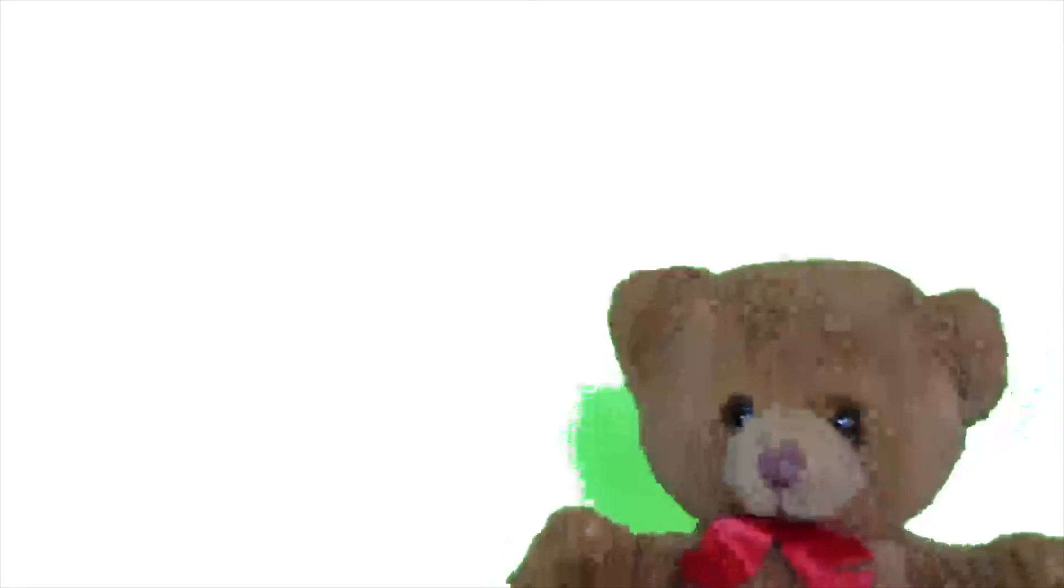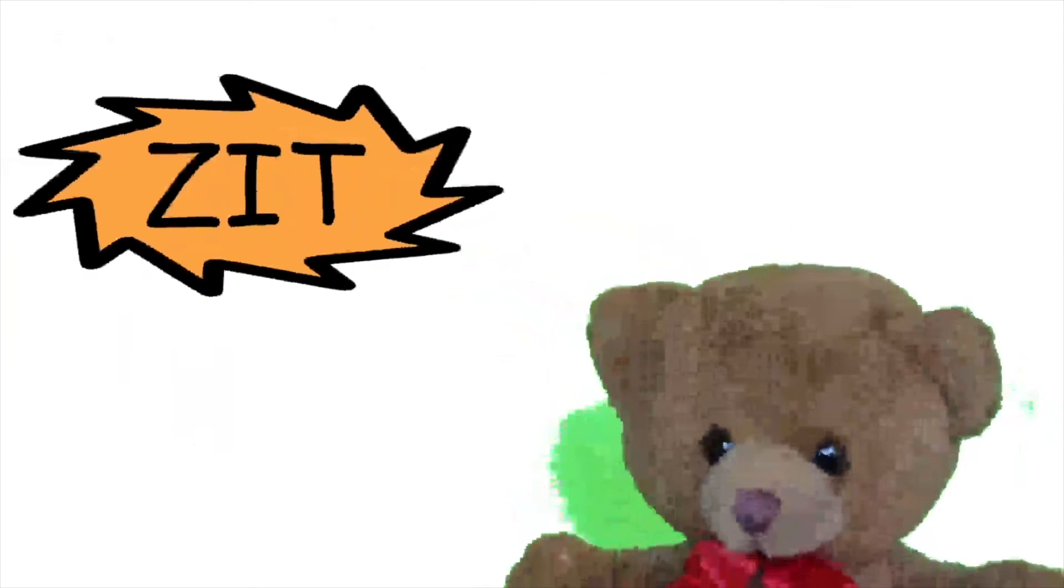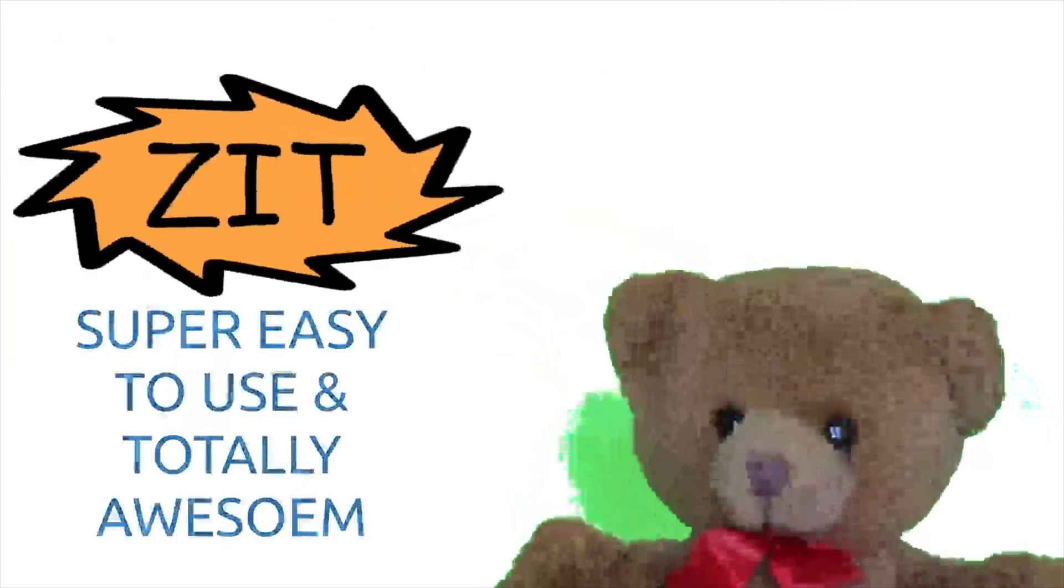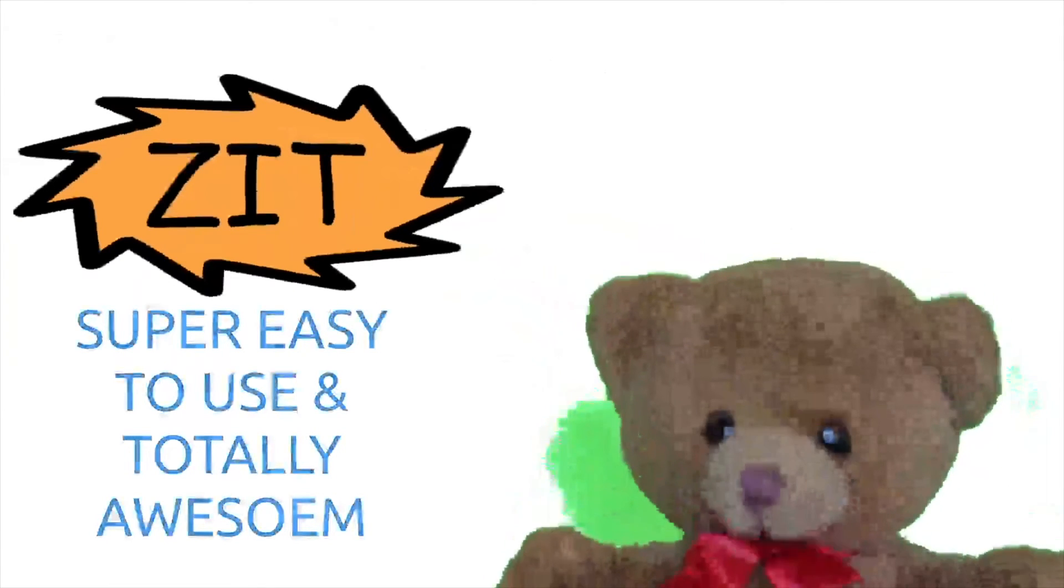Are you sick and tired of version control that's too hard to use? Introducing Zit. It's super easy to use and it's totally awesome.